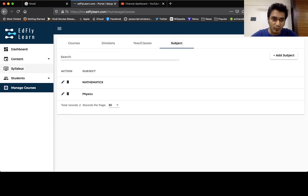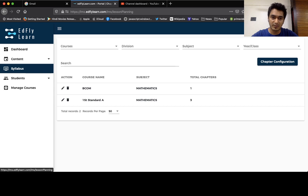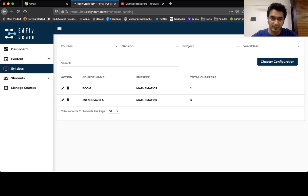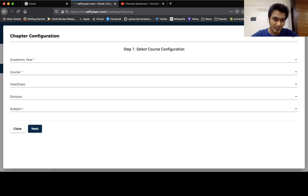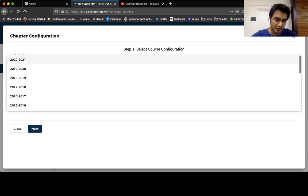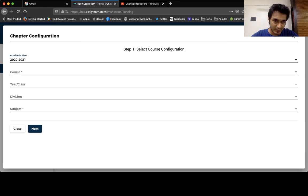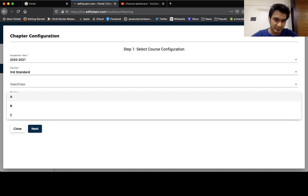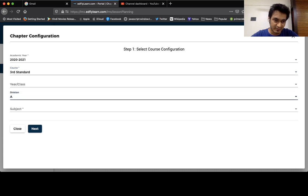So I'm going to upload the syllabus for mathematics. Under the syllabus tab, go to chapter configuration. Put your academic year as 2021, the course is third standard, the division is A division, and the subject is mathematics.